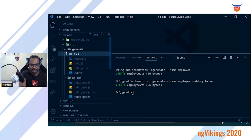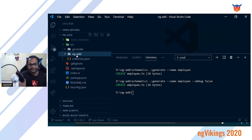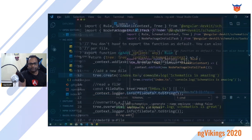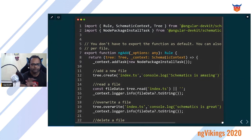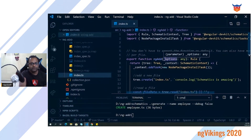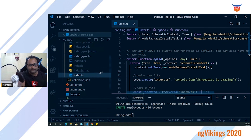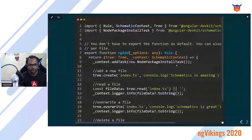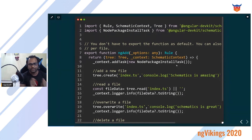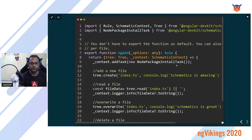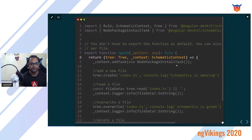Here is the folder structure you get from the schematics command. I've added ng-add and generate to give you an idea. In index.ts we have our ng-add schematic. Options are what you configure via a schema.json file — for example, ng generate module has options like --routing, --route, and --module to specify on which module to add a component. The Tree is your virtual file system where all file modifications and creations happen.